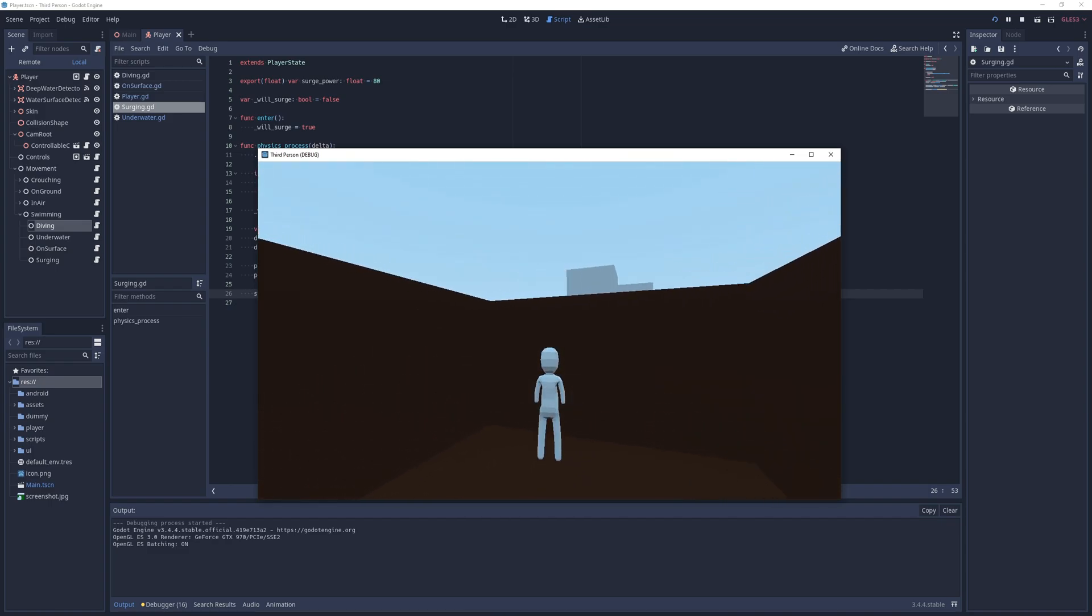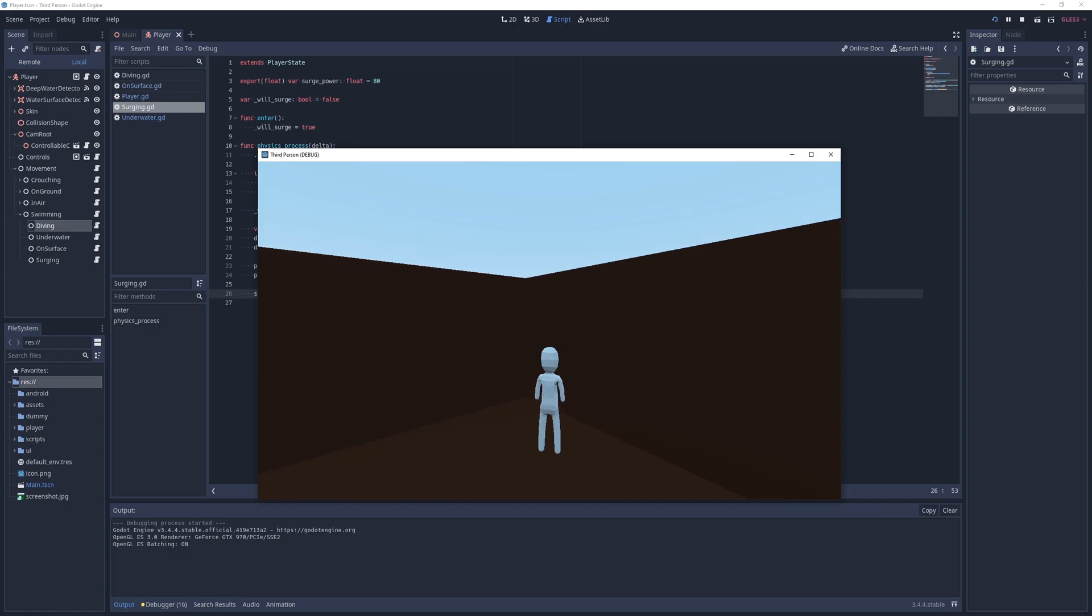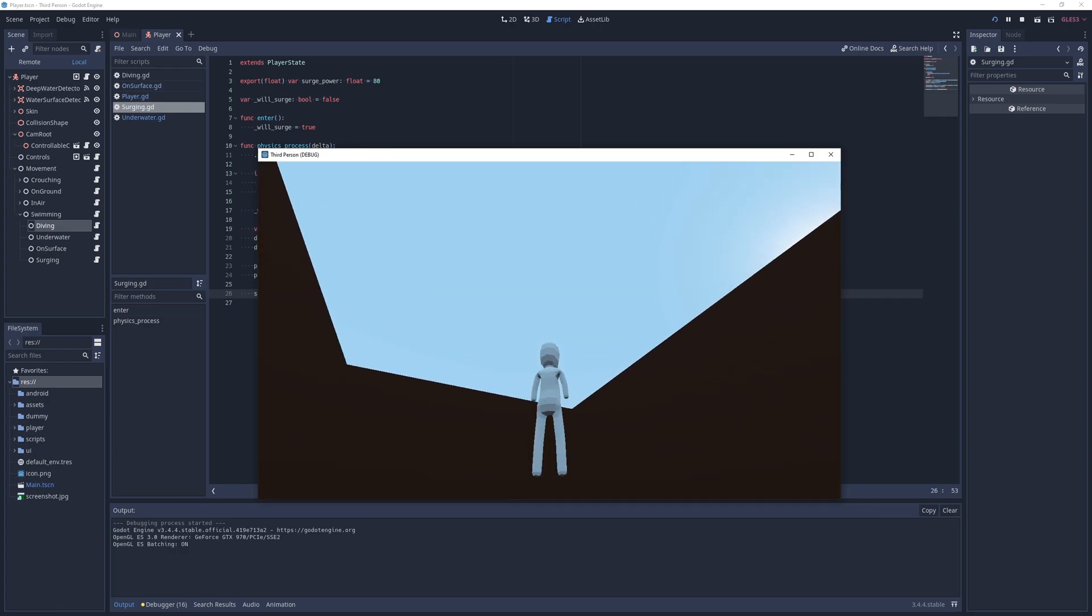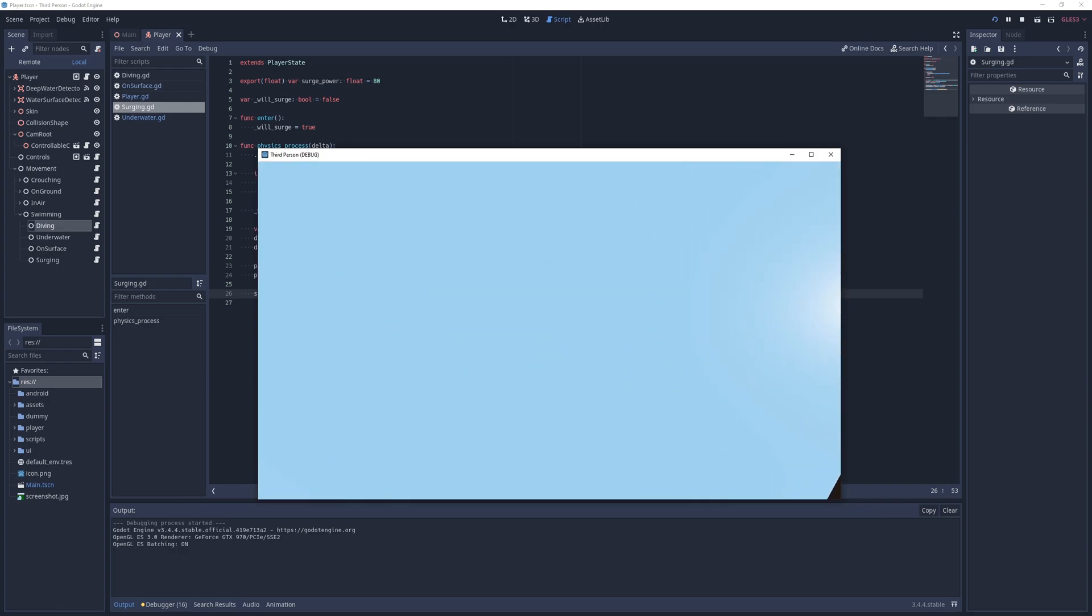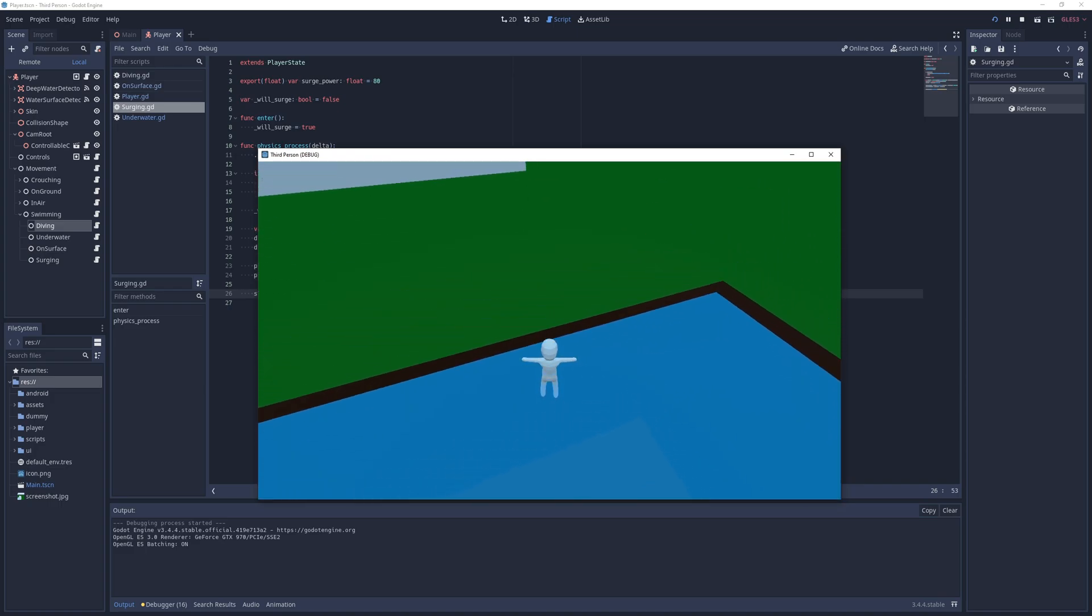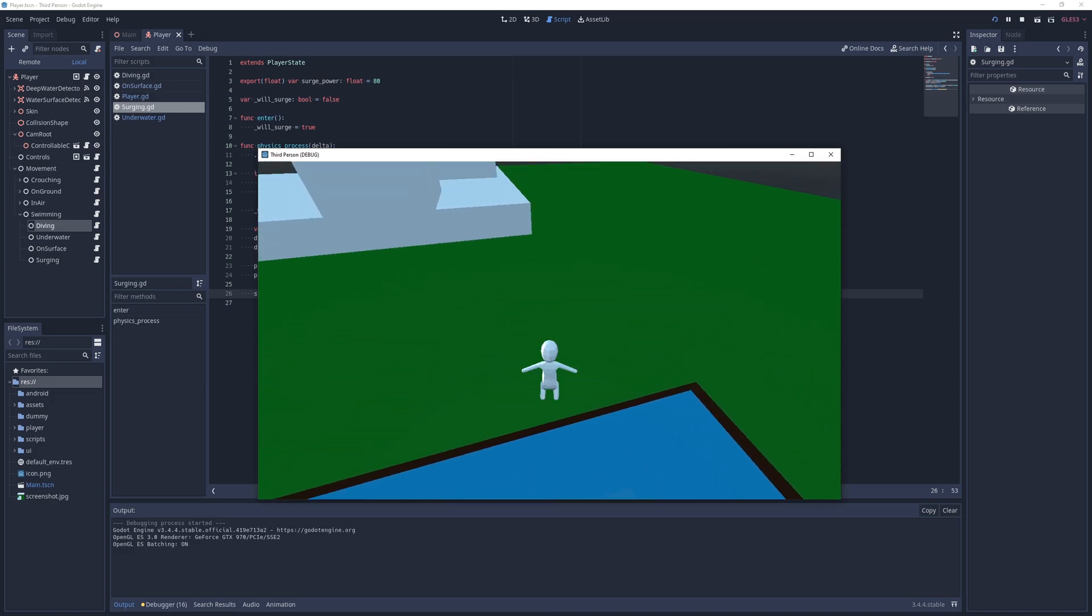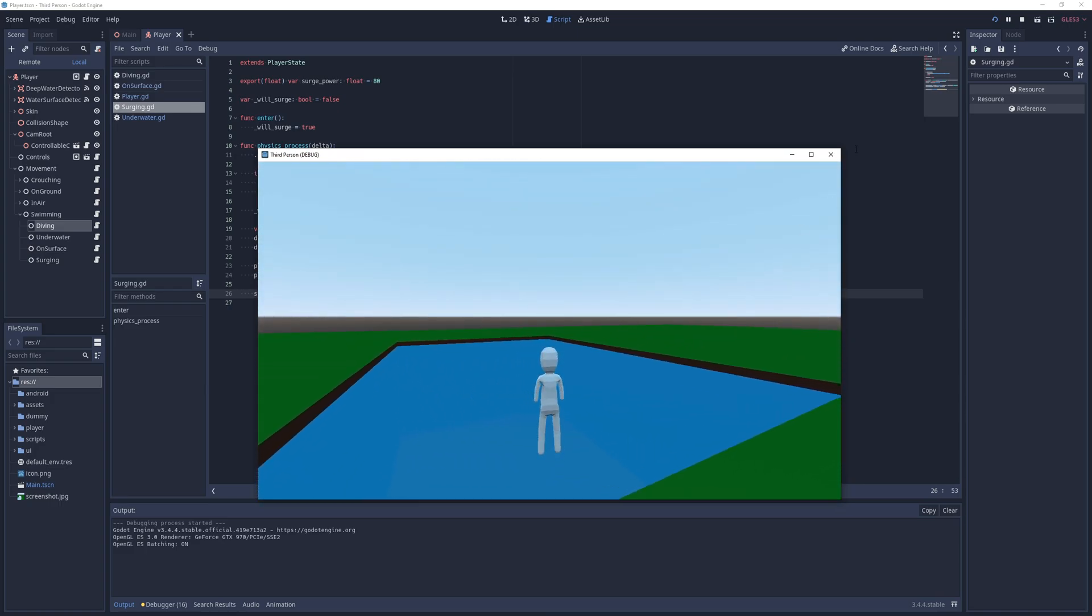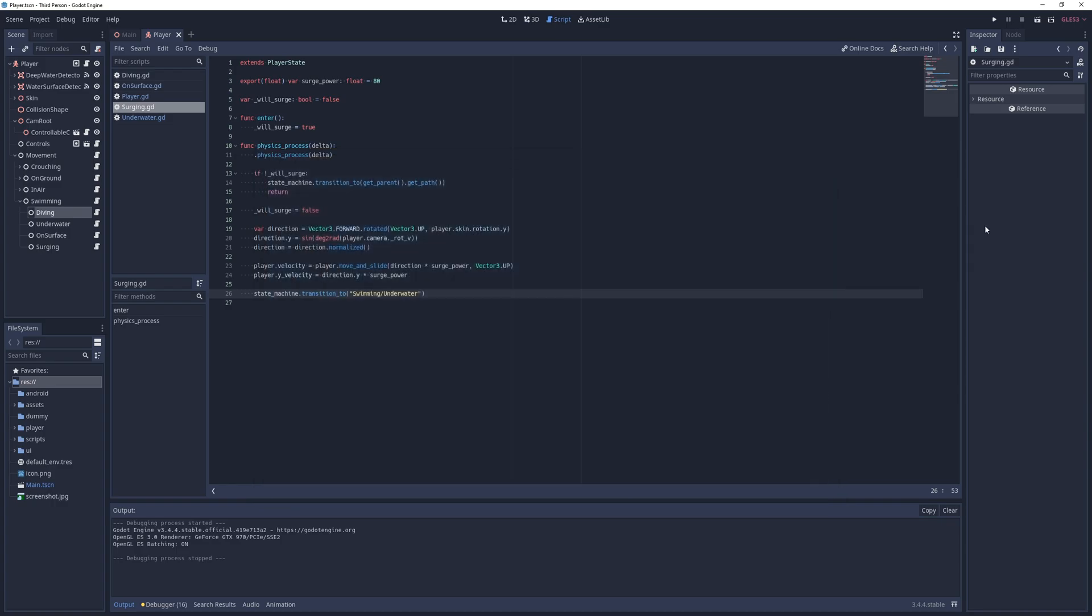Now that all states are implemented, it's time to add some visual feedback. For that, I first import the new player model with the swimming animations included. You can download this from the link in the description box below.